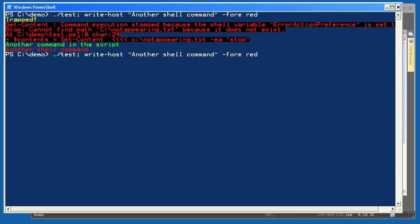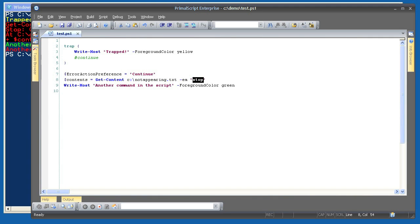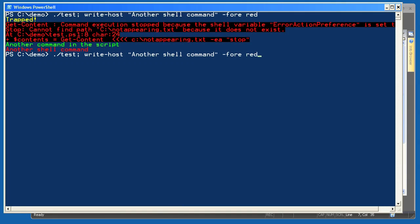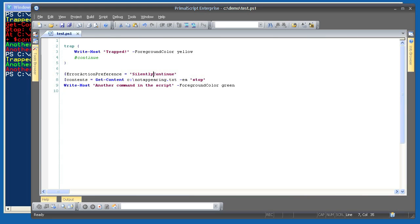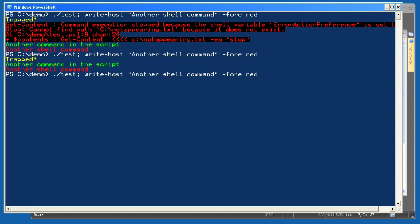But if we're trapping an error, we probably don't want to see the error displayed. So I'll set $ErrorActionPreference to SilentlyContinue in the script. Running again, same results as last time, only the error wasn't displayed because it was suppressed at the script level. Now let's specify the 'continue' keyword at the end of the trap and change $ErrorActionPreference back to continue. Running again, this time I don't see the error because the trap exited with continue — so there was no error left to display.